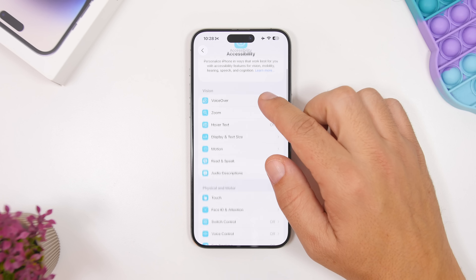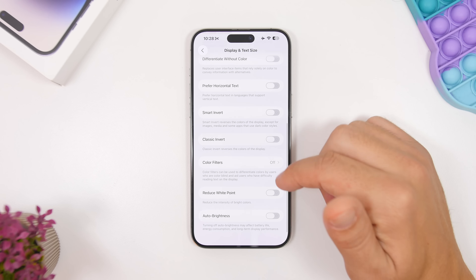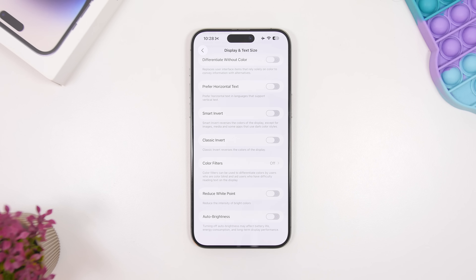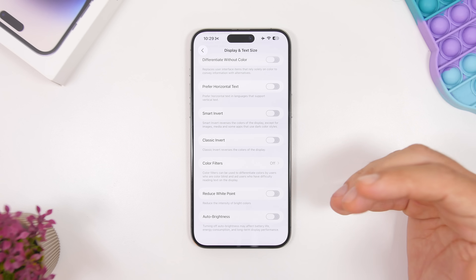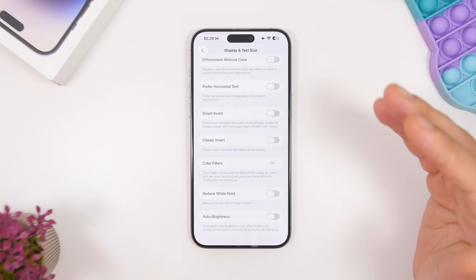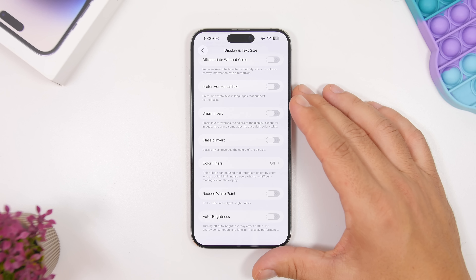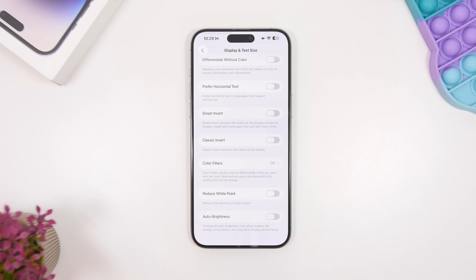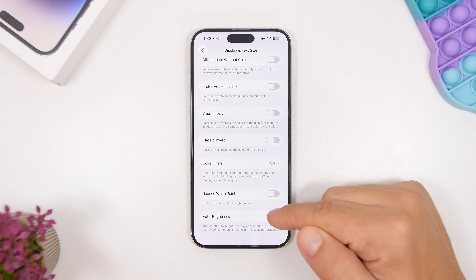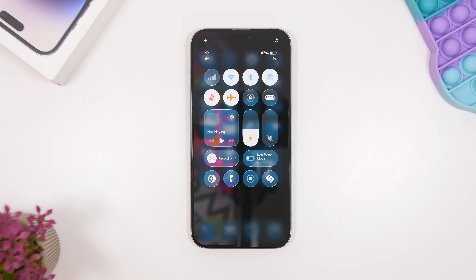Let's talk about brightness. iOS has a smart way of managing screen brightness. Go to Display & Text Size and make sure Auto-Brightness is turned on at the bottom. A lot of people turn it off and keep the brightness way up, which drains a lot of battery. Always keep brightness set to automatic.